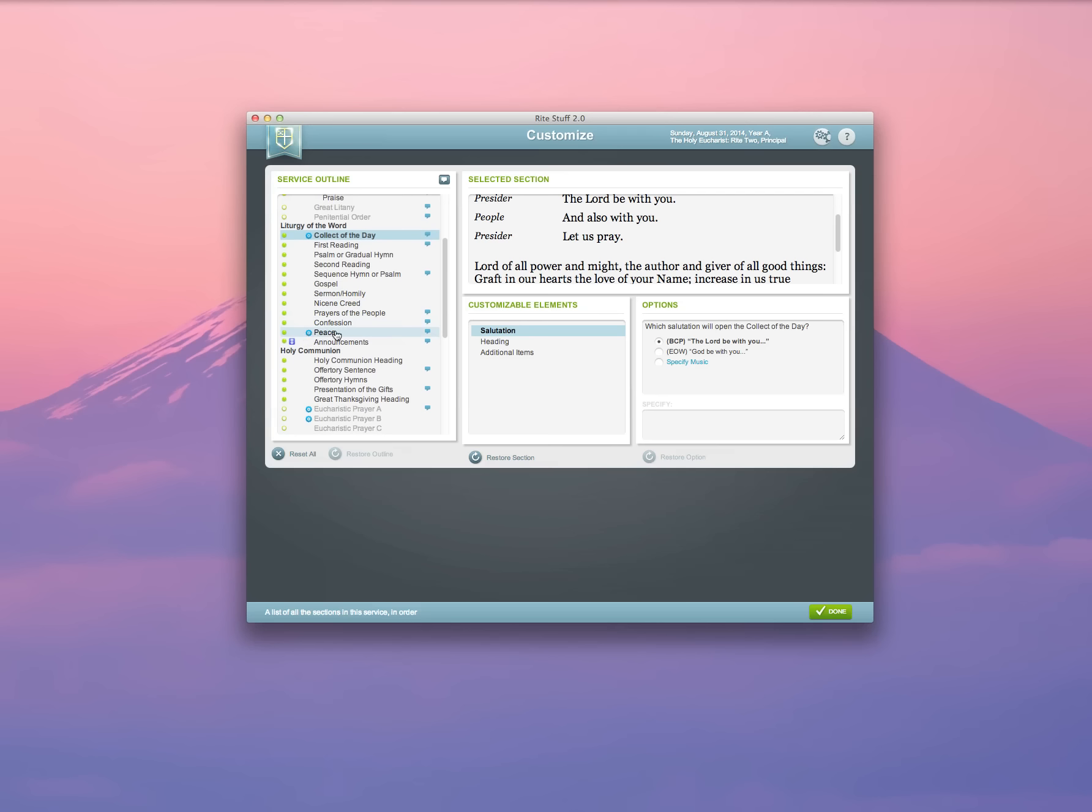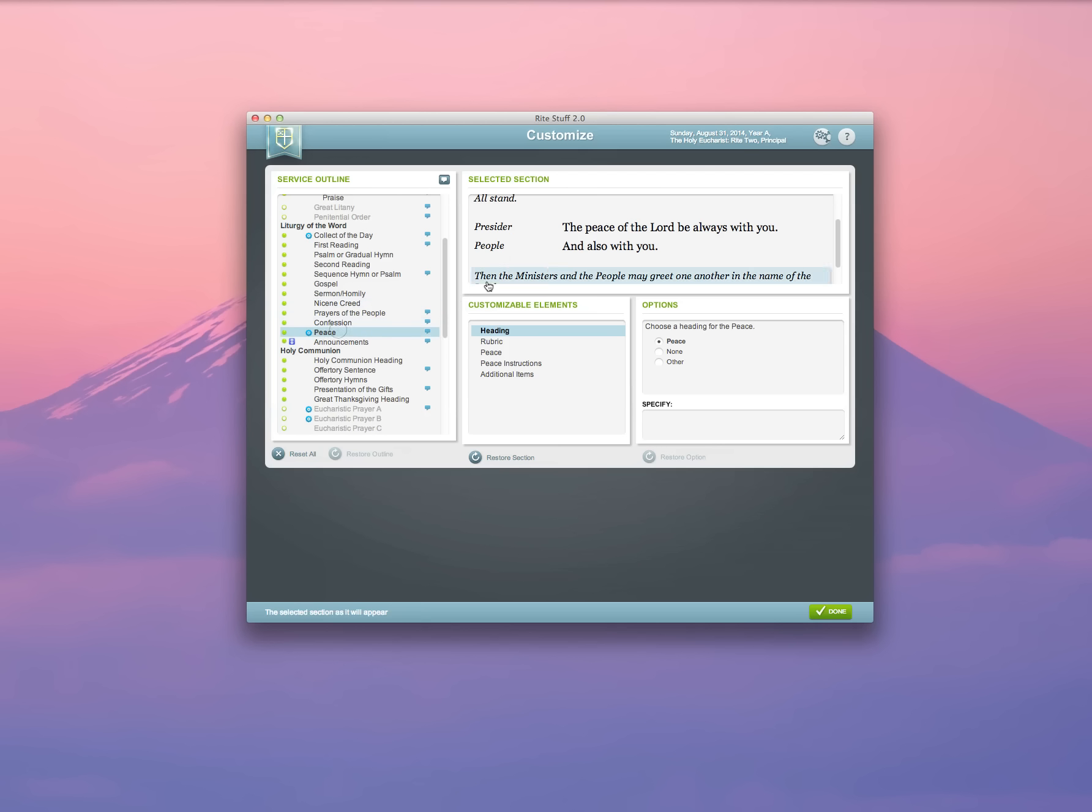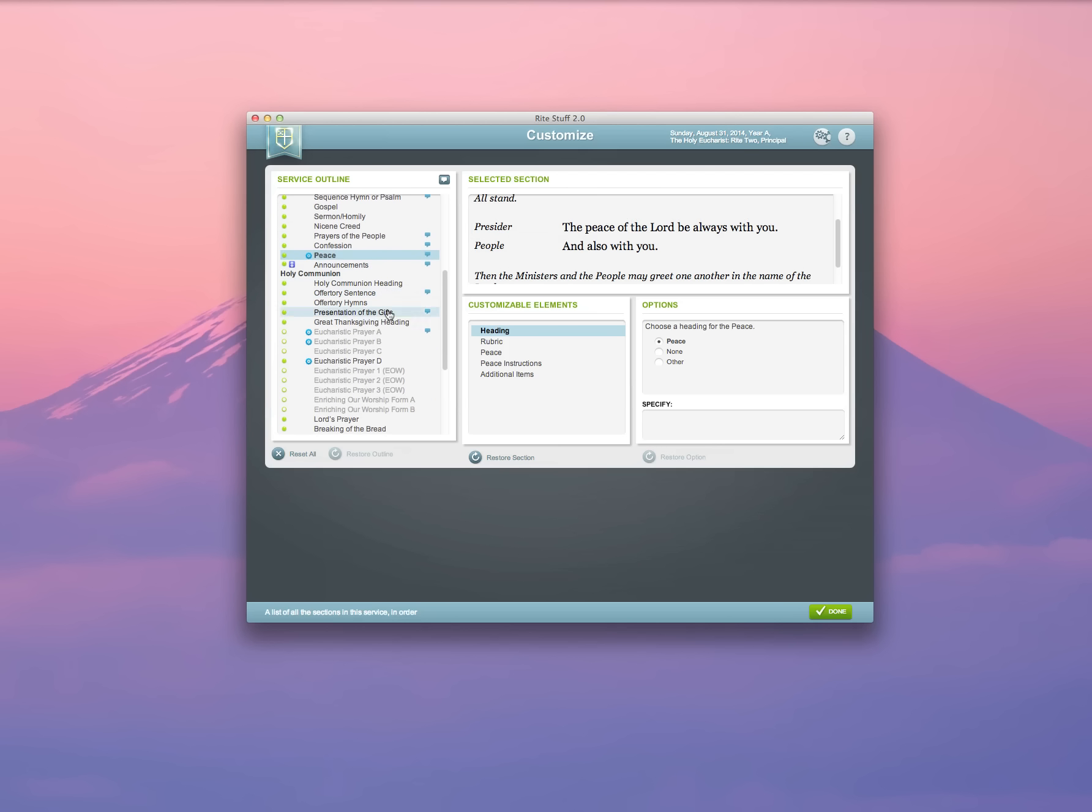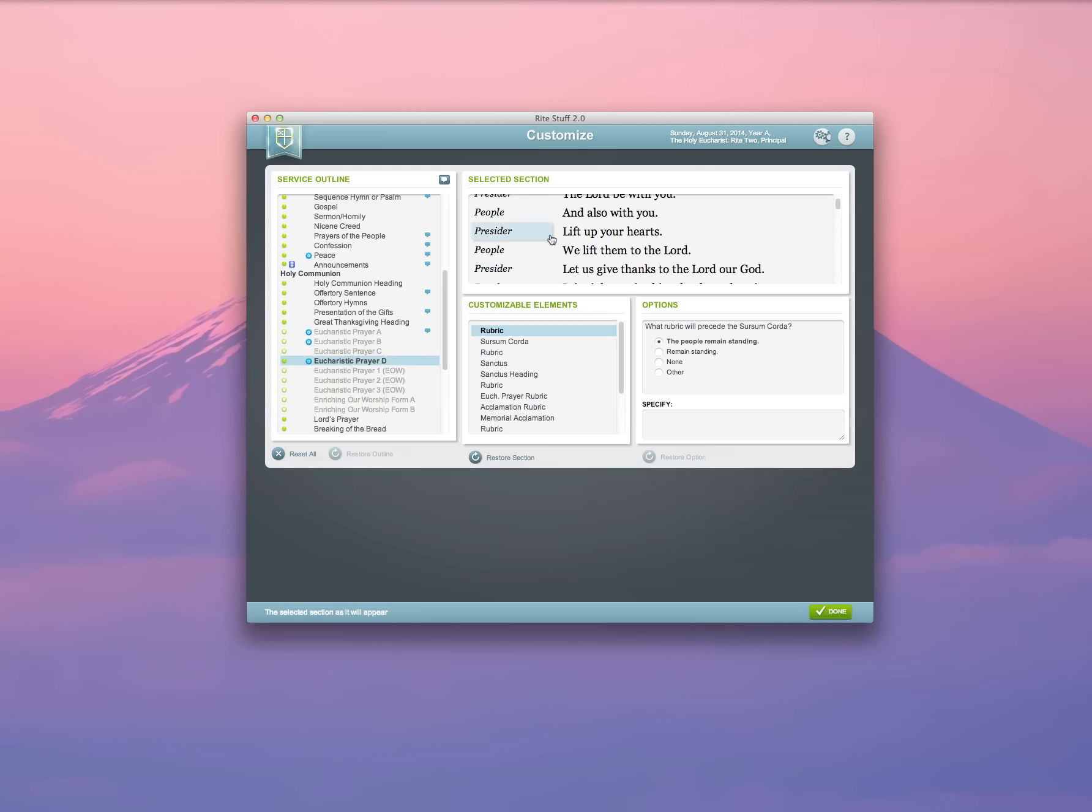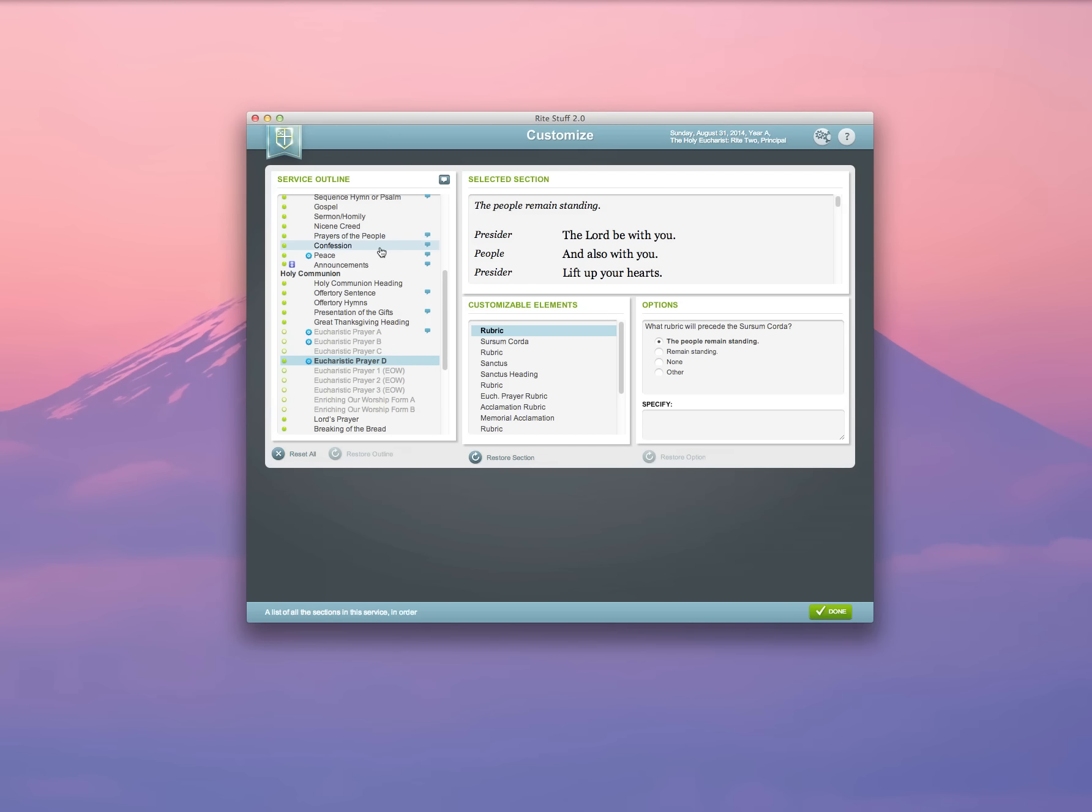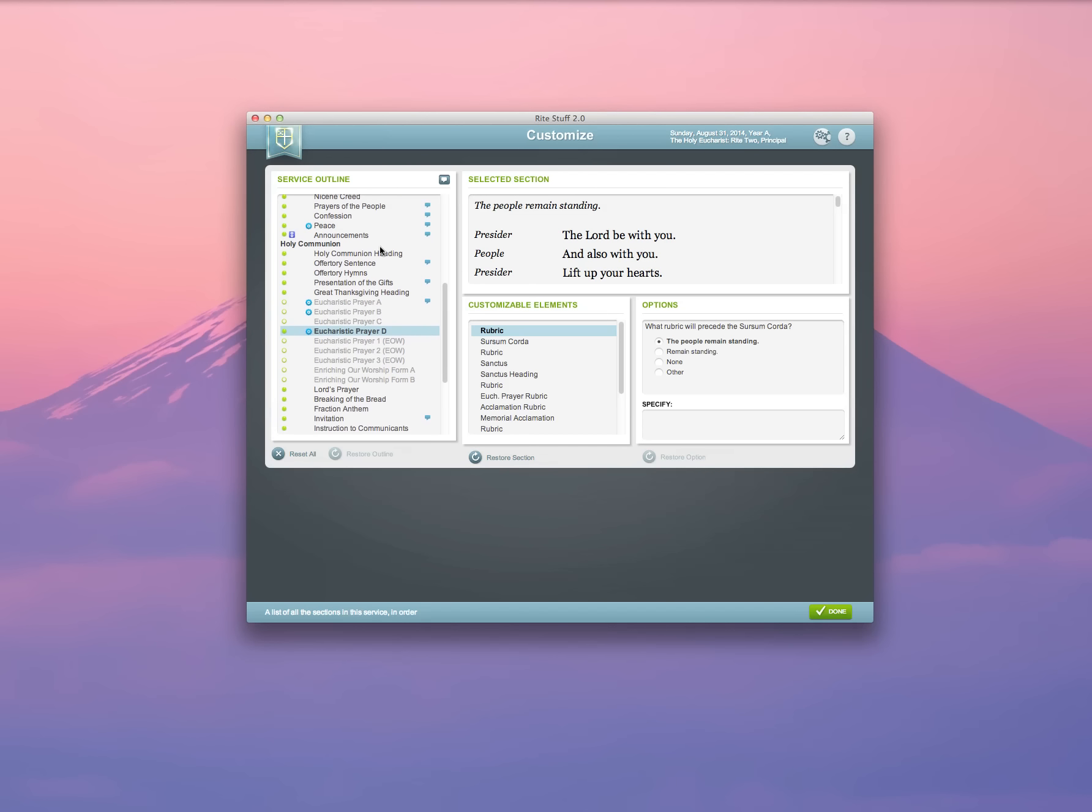You can see how that works over here. Suddenly, my section for the peace has been changed, and if I go and select that, I'll see that that's because the word celebrant has been changed to presider. And it's done the same thing in my Eucharistic prayer. I can customize rubrics to my heart's content.